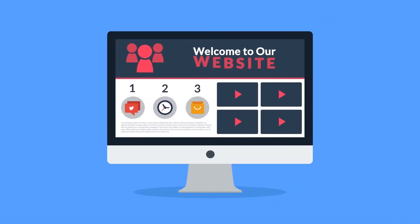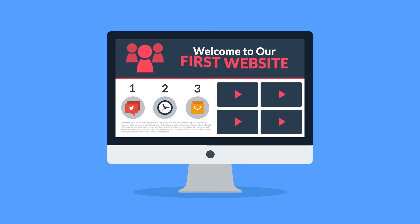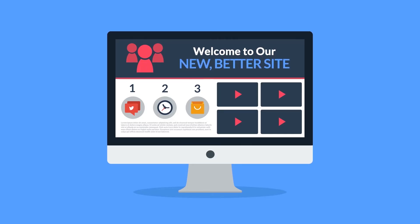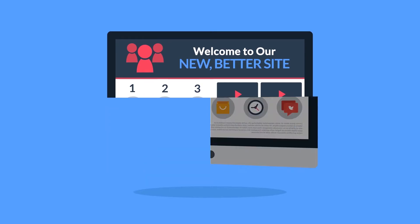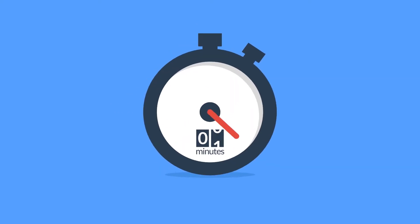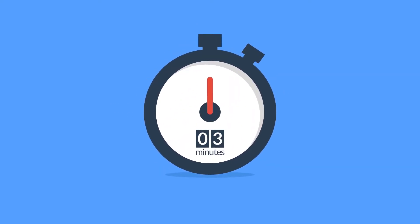Website. Maybe you're thinking about having your first one made, or maybe you just need a new, better one. In any case, you should know at least some of the basics about web design. And no worries, it will only take three minutes.